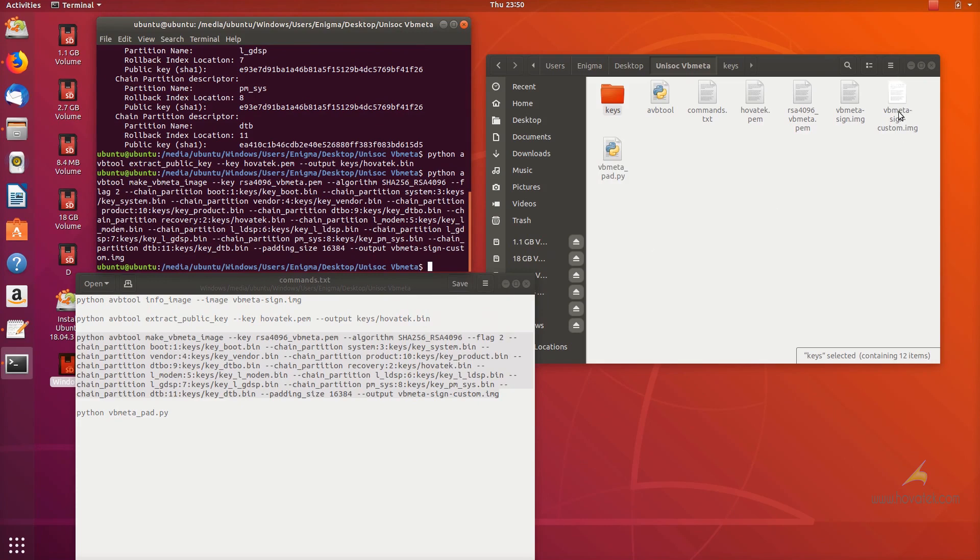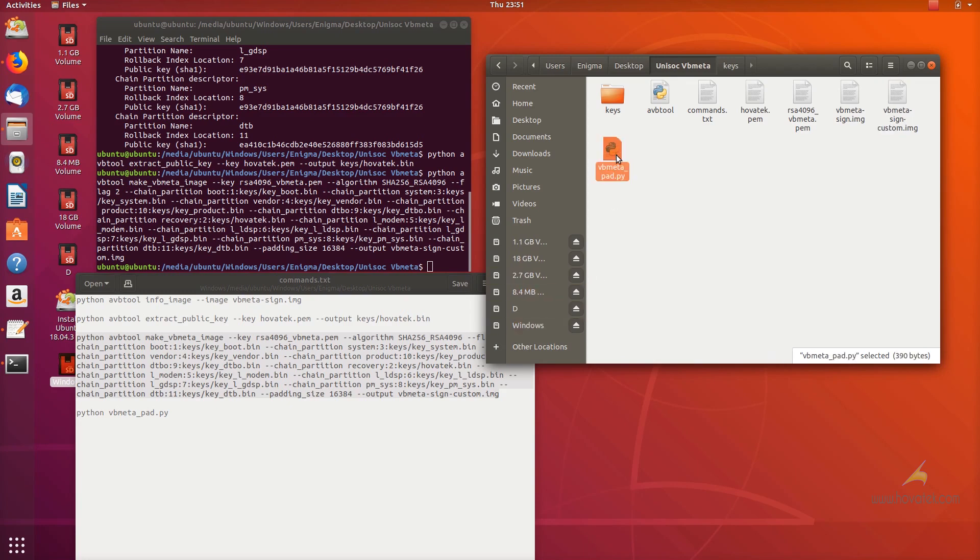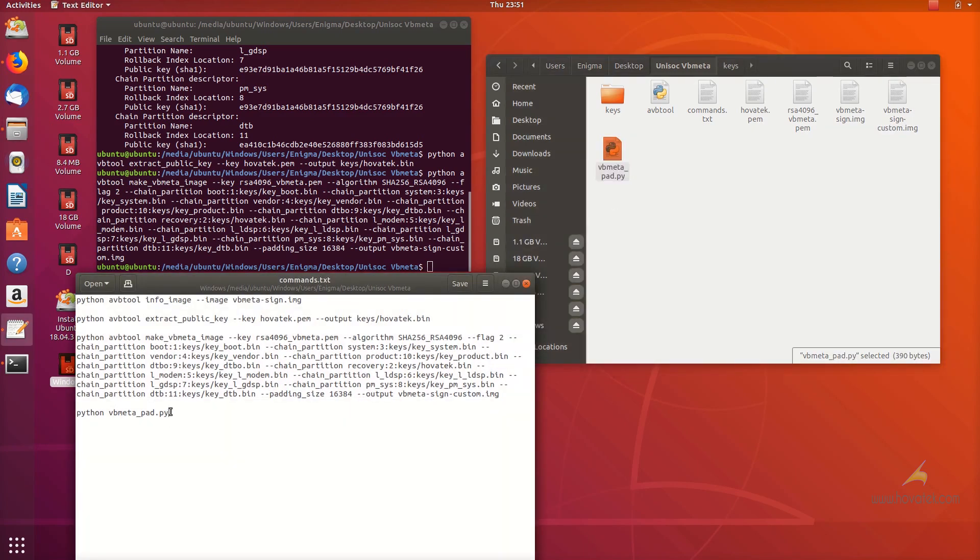Now, this command is going to create a VBmeta image which is 16 kilobytes. That's because the stock also has a size of 16 kilobytes but the overall size of stock is 1 megabyte. So that's because there is some checksum that needs to be applied to a certain position.